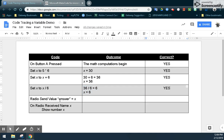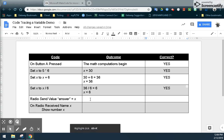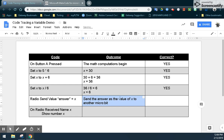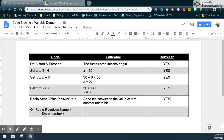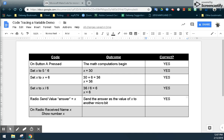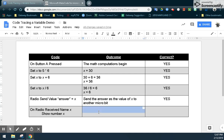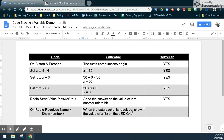For the radio send value answer of X, what is actually happening is that our microbit is going to send a data packet — which is the answer in the form of a variable — to another microbit. We did demo that when we hit the A button, it did send it to the second microbit, so we know it was capable of sending that data packet from one microbit to another. To receive: we actually receive that data packet, and when it is received, we show the value of that variable, which is the number 6 on the LED grid. And we did see that. So this is one example of how to code trace a variable in Microsoft MakeCode along with the use of your code tracing charts.